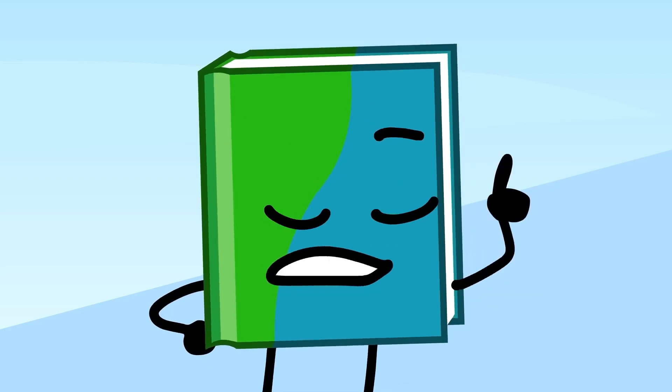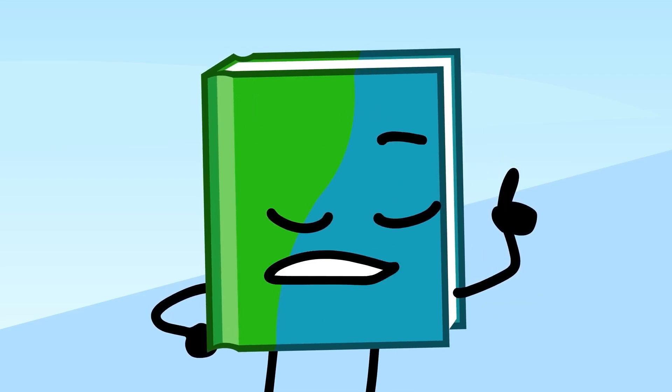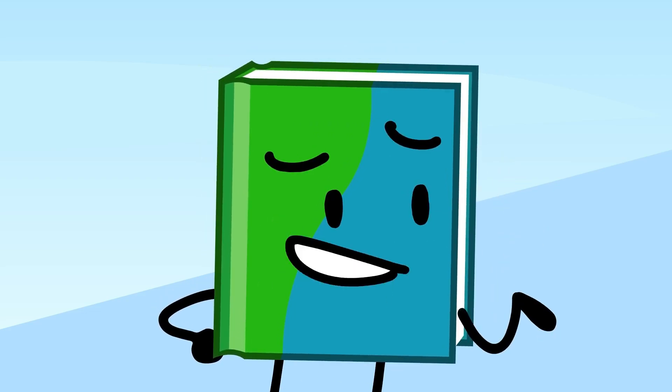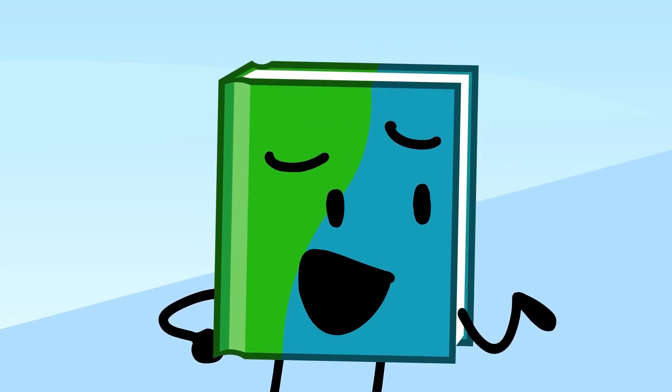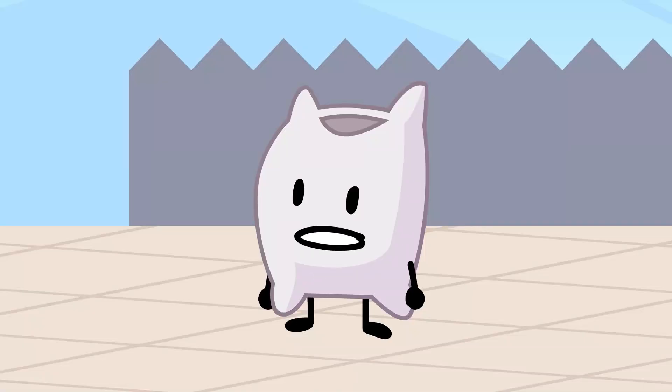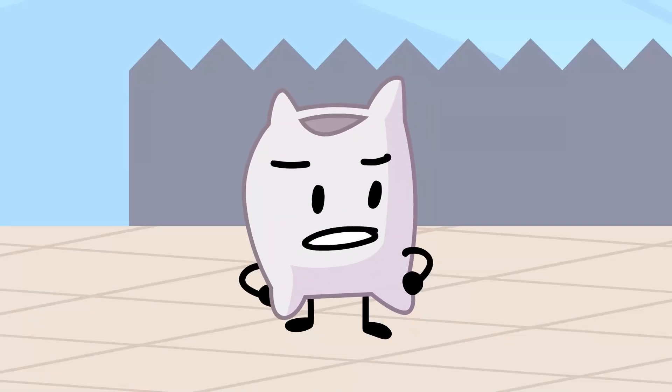Perhaps you should try researching other ways to get good luck. Maybe try a good deed or something? Yuck! Fine!